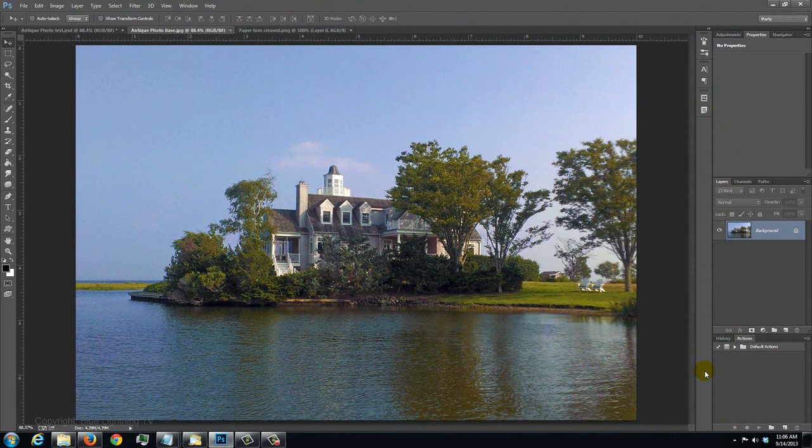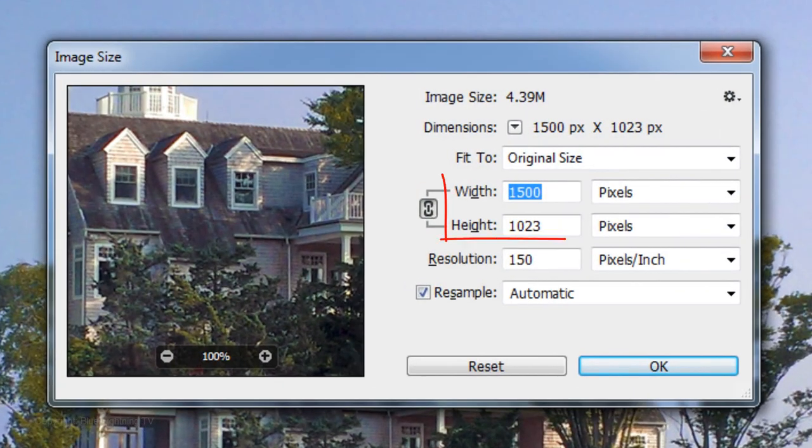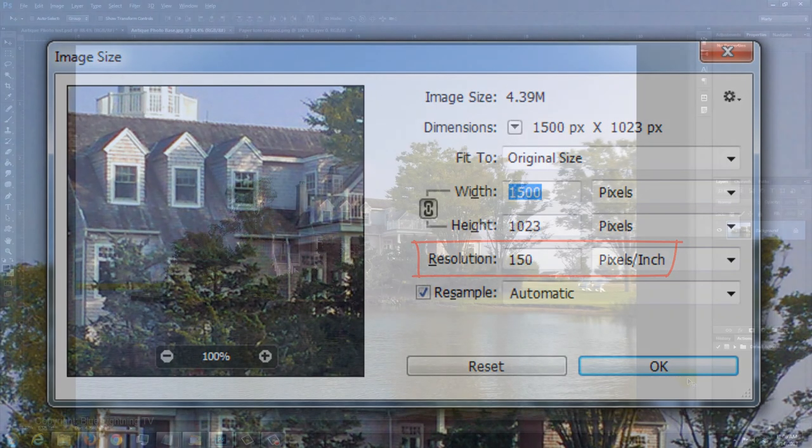Open a photo you'd like to use. The size of this photo is approximately 1500 by 1000 pixels with a resolution of 150 pixels per inch.